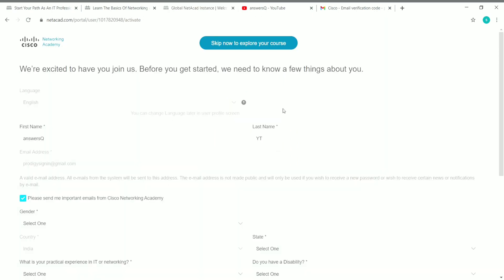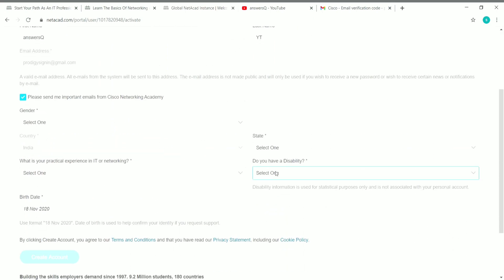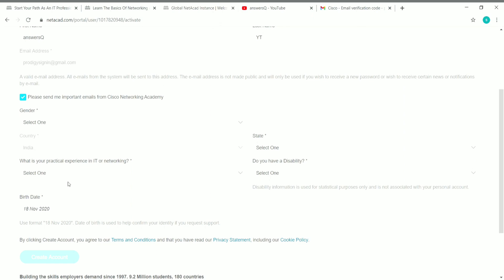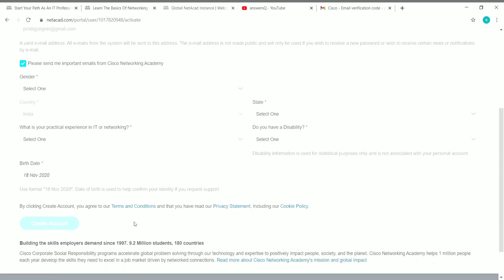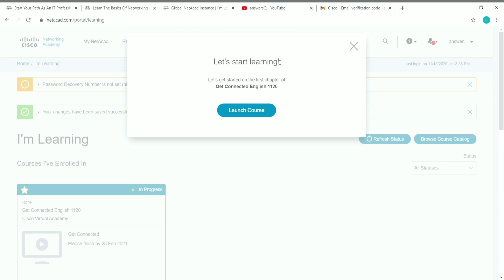After email verification, the page will ask a few more simple questions: your gender, any disability, your state, and your date of birth. Once you've filled in all the required details, click 'Create Account.' You'll then see a 'Let's Start Learning' page showing the course you enrolled in — in my case, Get Connected in English.